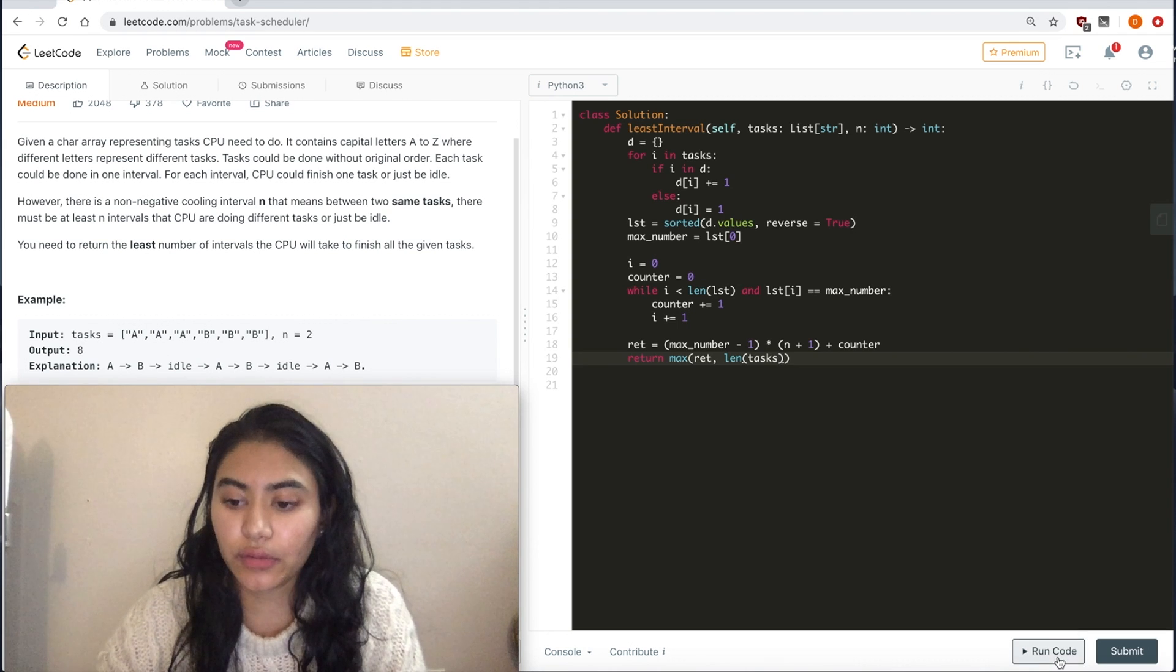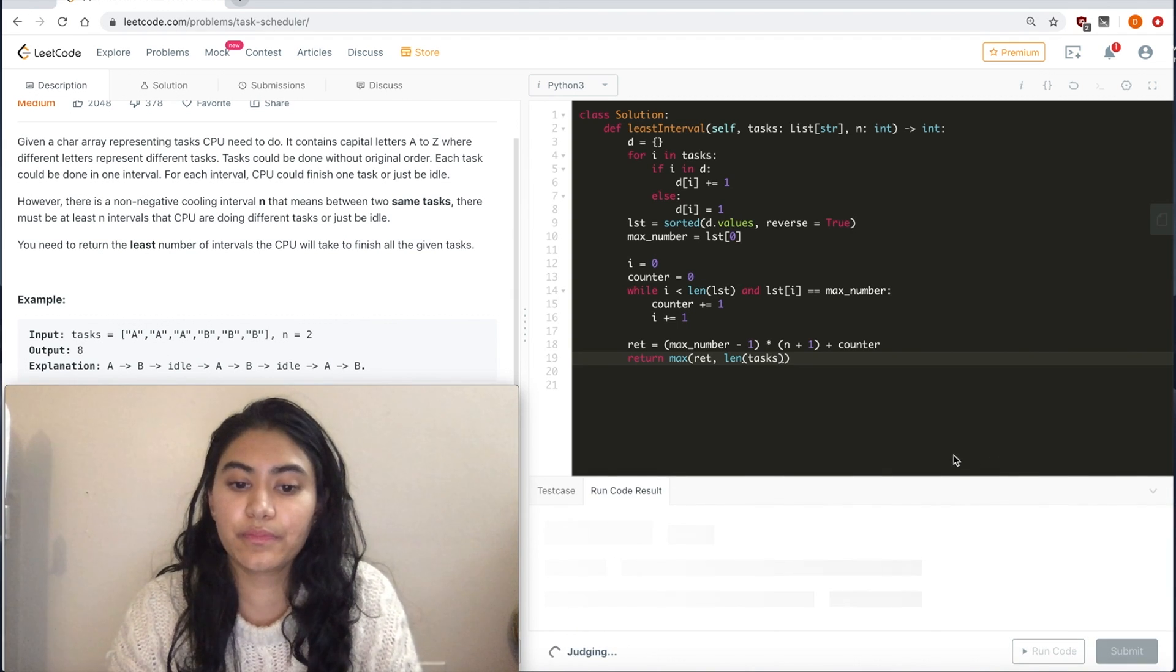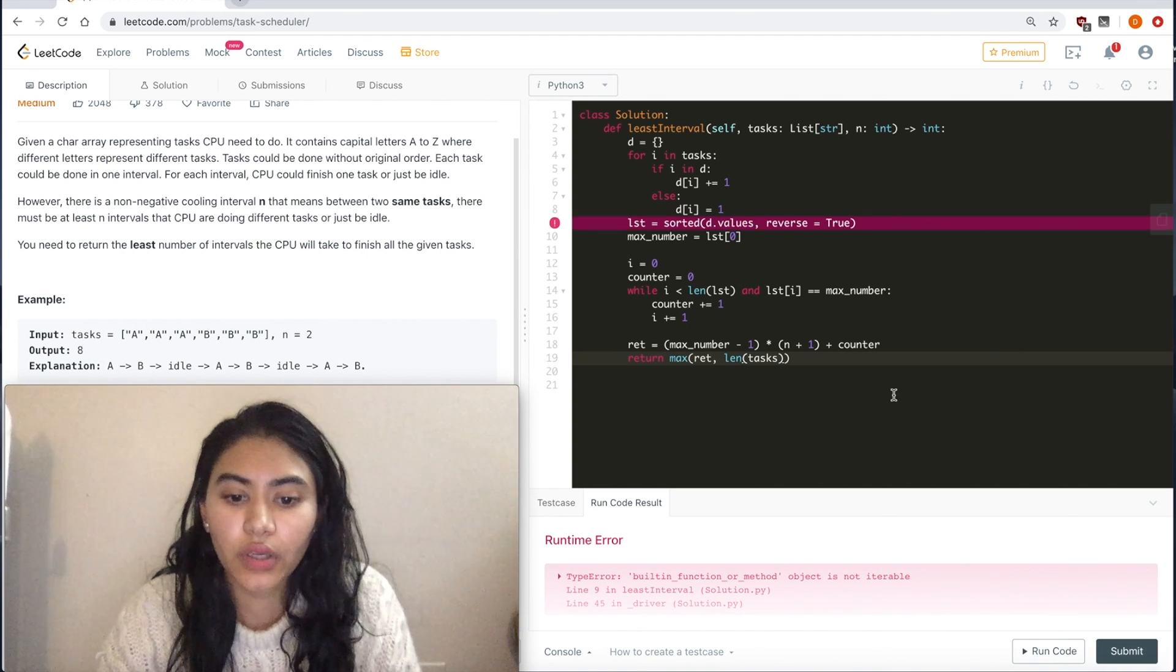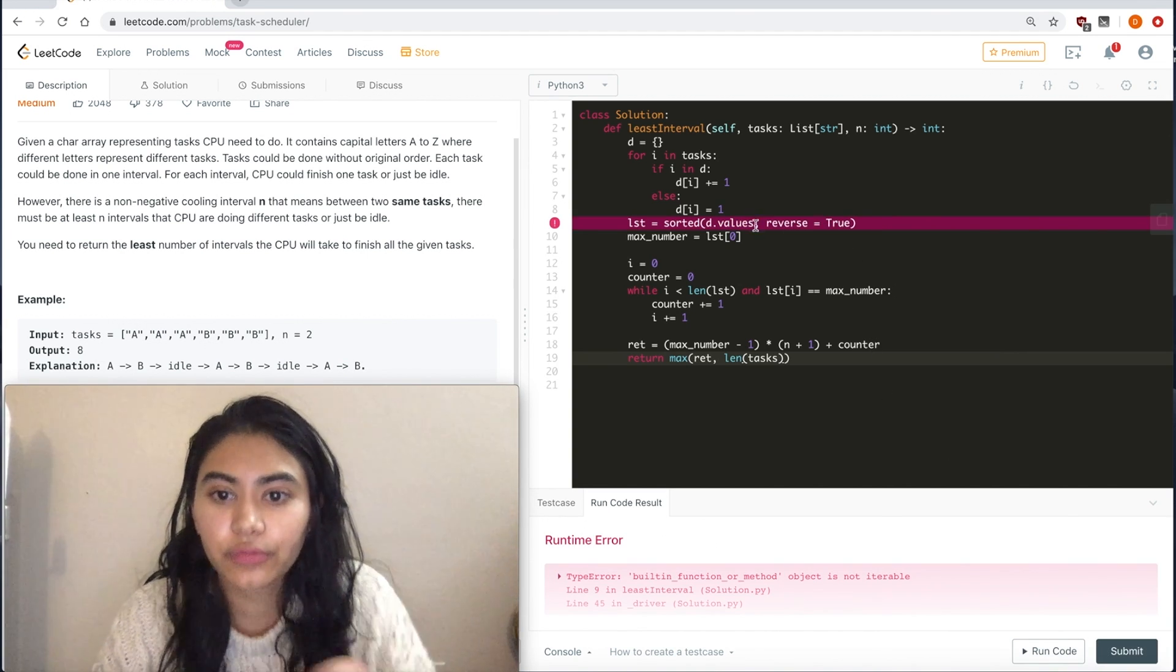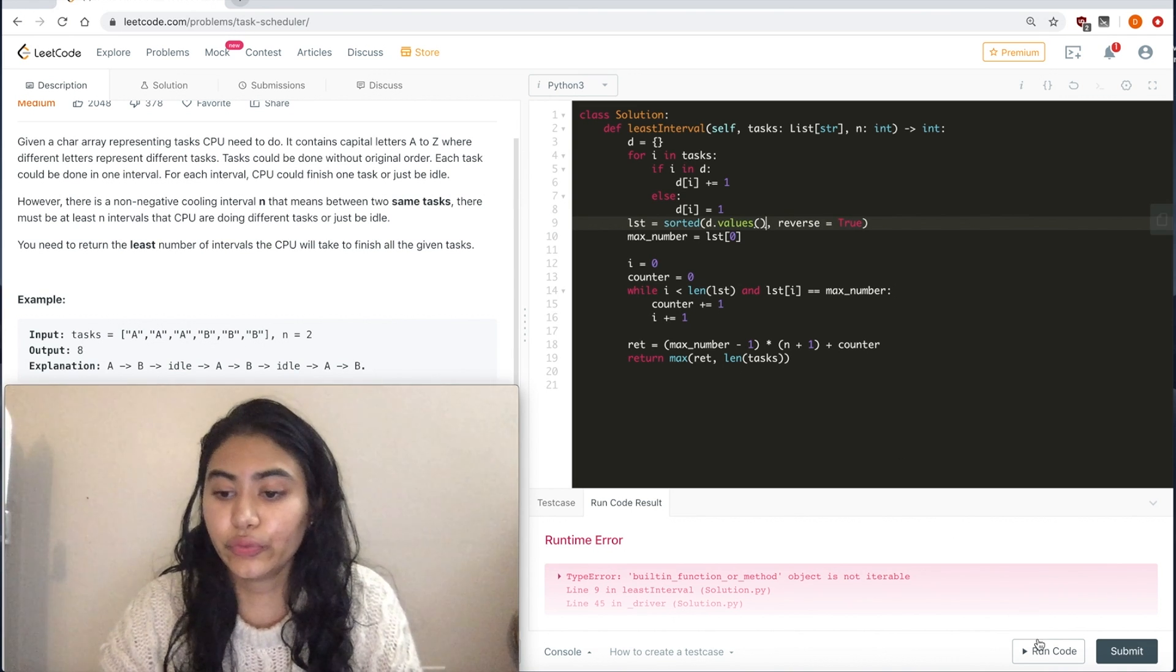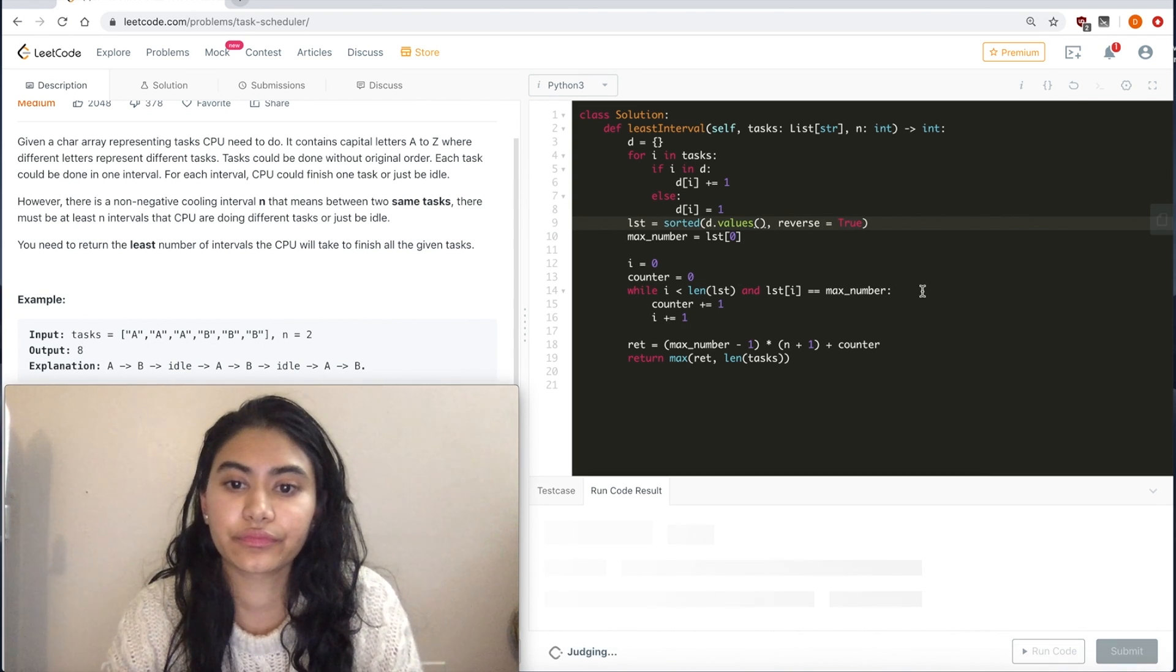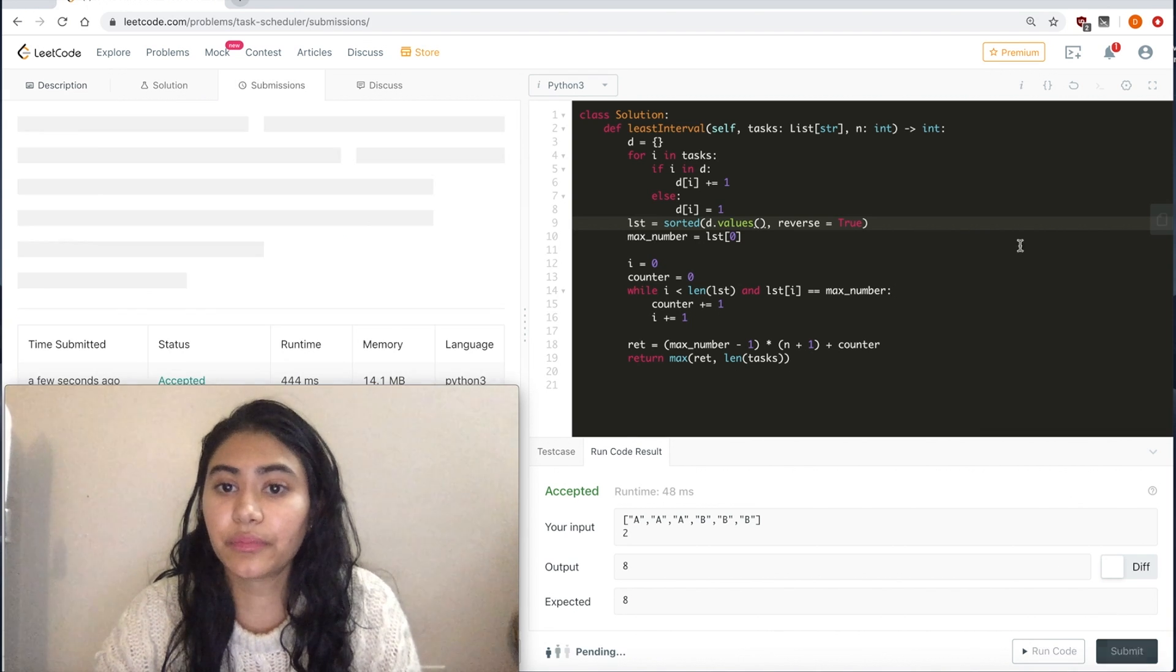Now let's run this. There is an error here. Oh, I'll use my code. It works. Now let's submit.